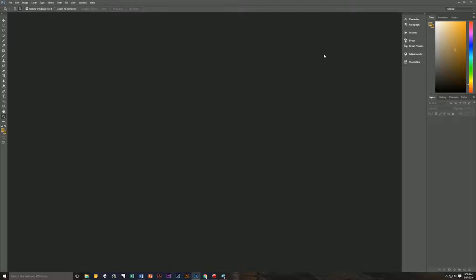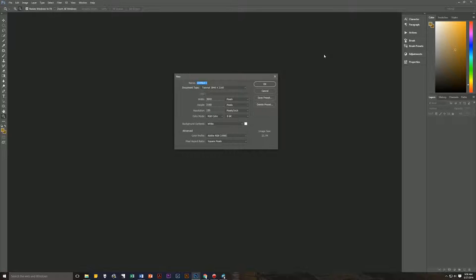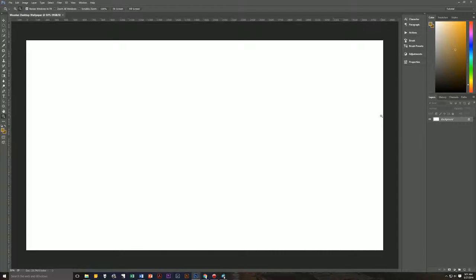The first thing we need to do is create a new document. Hit Control+N to bring up the new image dialog box. Let's name this 'wooden desktop wallpaper.' We're going to work at a width of 3840, height of 2160, resolution of 150 pixels per inch, RGB color 8-bit. I like to work in Adobe RGB 1998, square pixels. Hit OK and there is our new image document.